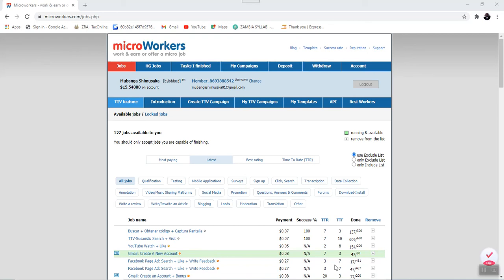Hello there, this is Mubanga and I welcome you to this tutorial where I will talk about the overview of Microworker dashboard. Please be attentive so that you do not miss any part as every part is very important.